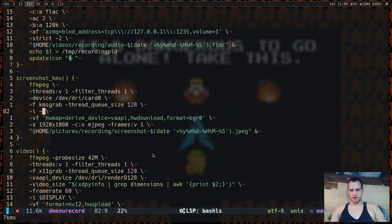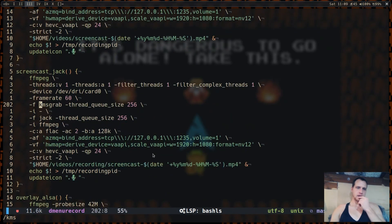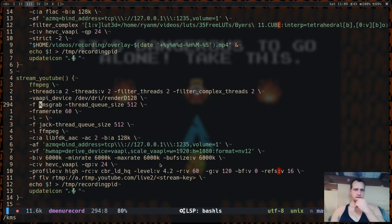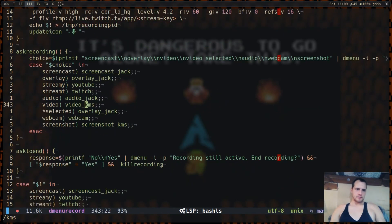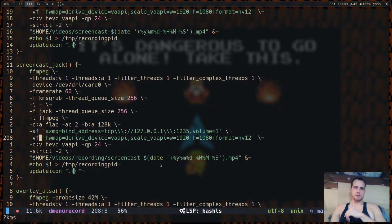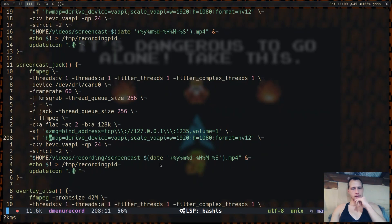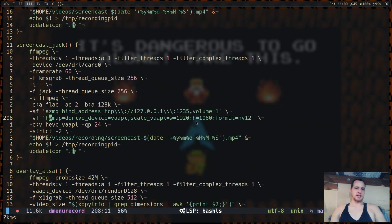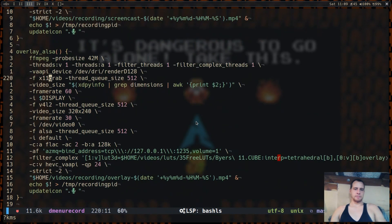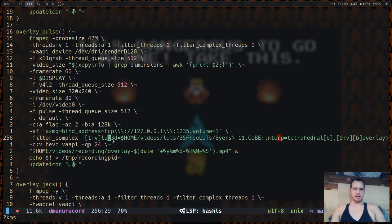I haven't gotten overlays to work with kernel mode setting yet. There is an overlay VAAPI option, but it doesn't support, it seems like, the raw video from video for Linux. And I haven't been able to either download the kernel mode setting and map it to an overlay and then re-upload it. And I haven't been able to do anything like you'd see here with the LUT where I have it, and I give it, I call a video stream.